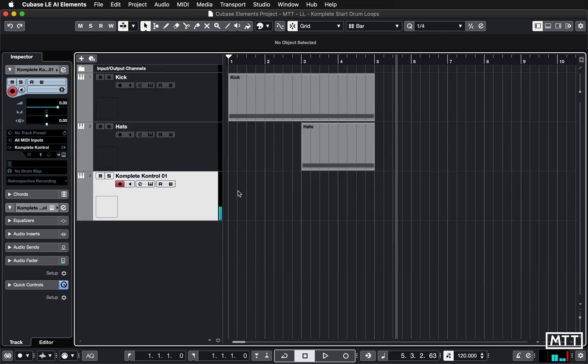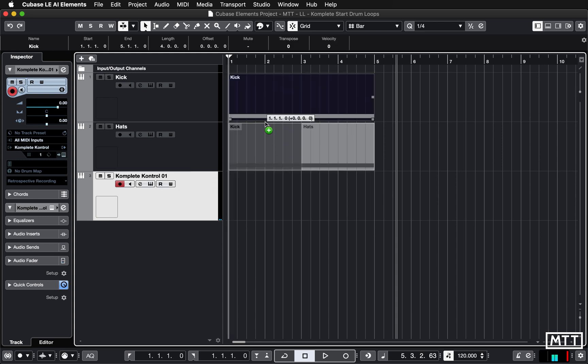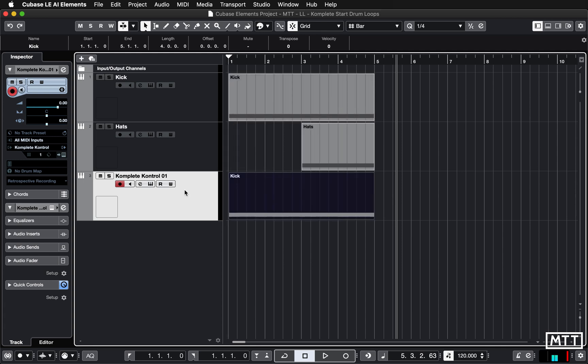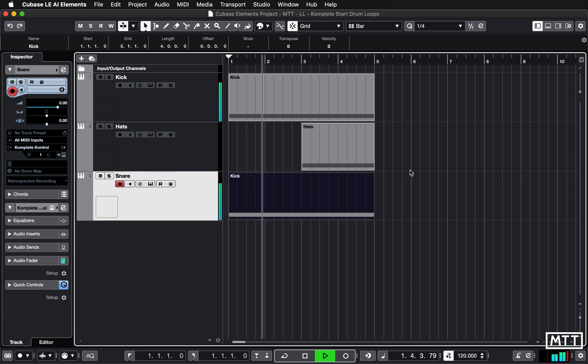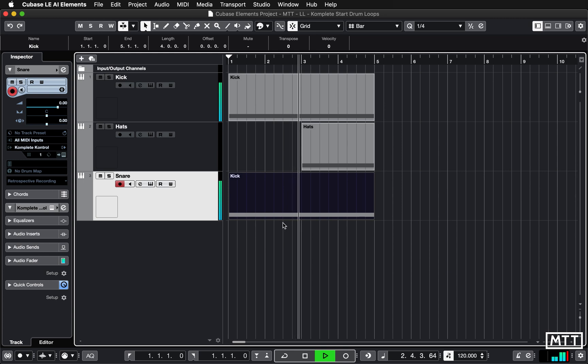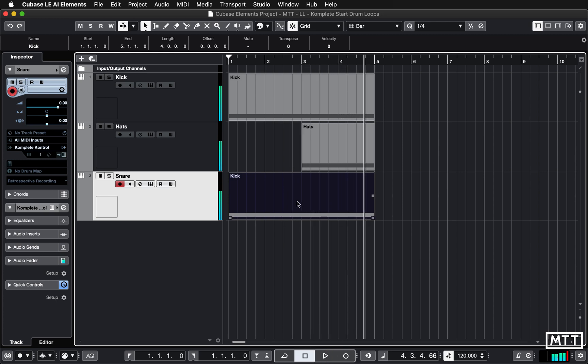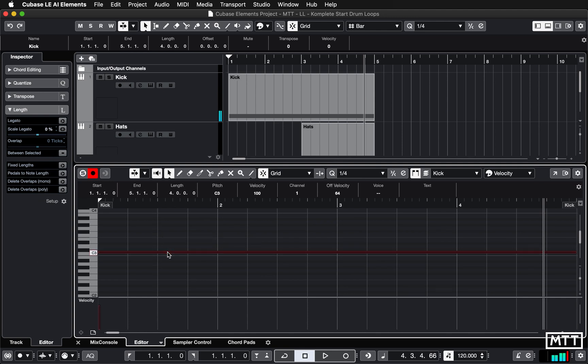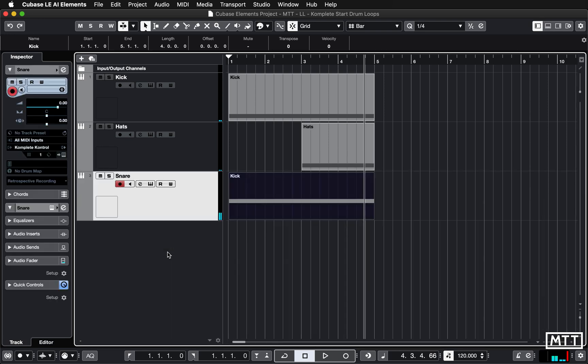Again, it's just a case of drawing these in. So I can even copy the kick part across. Just hold down the Alt key, copy that across, rename that Snare. That will play straight away because they're all triggered at the same MIDI pitch. If we wanted to change the pitch of that, we could change that to something else.